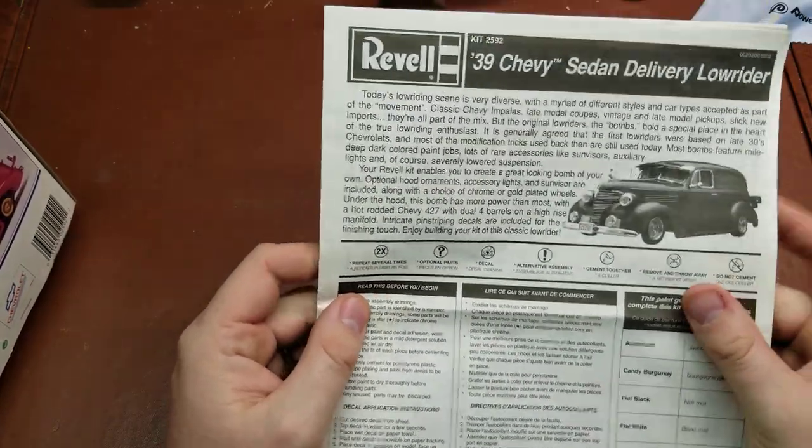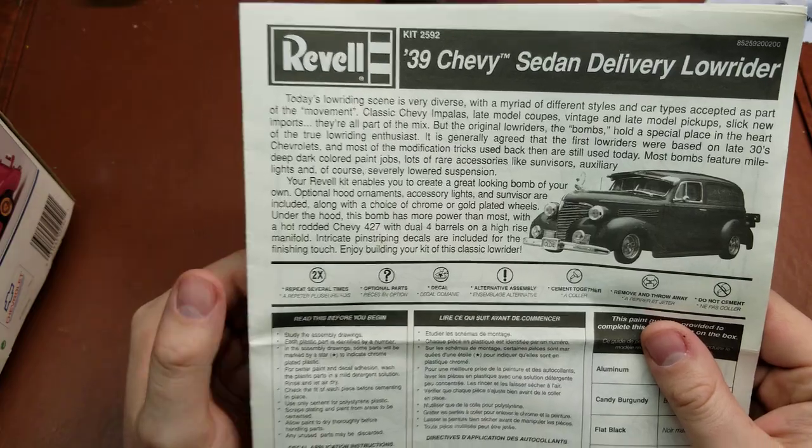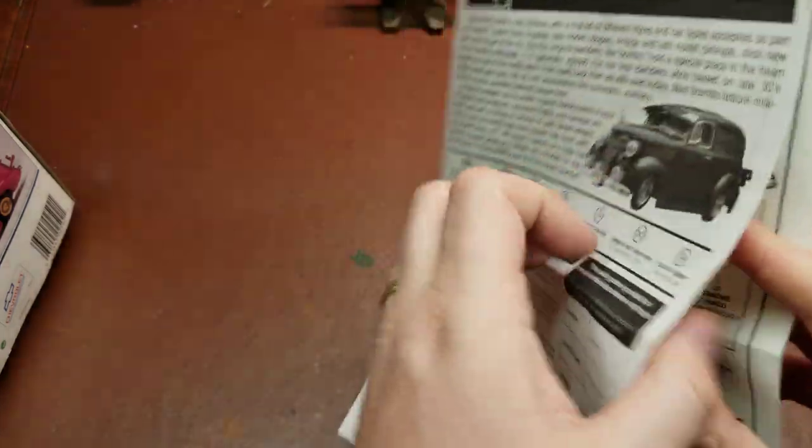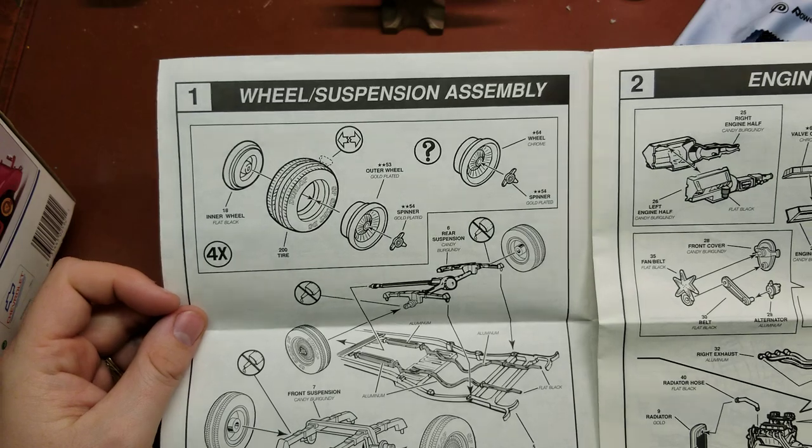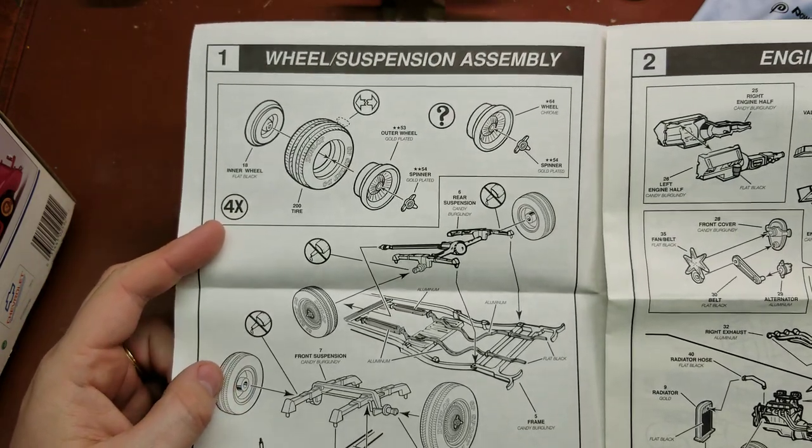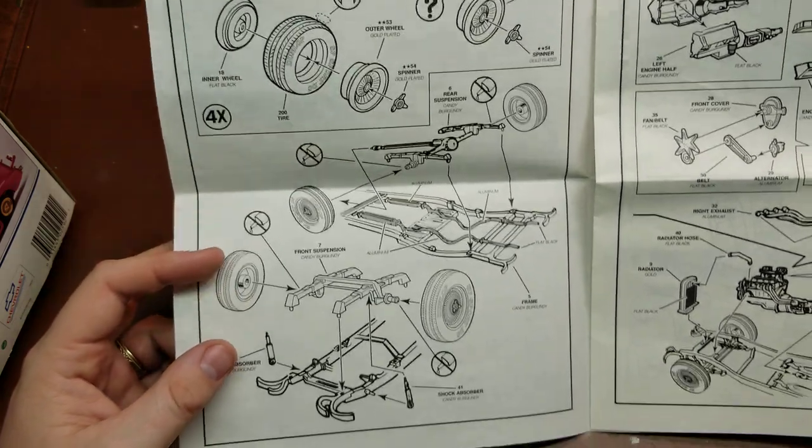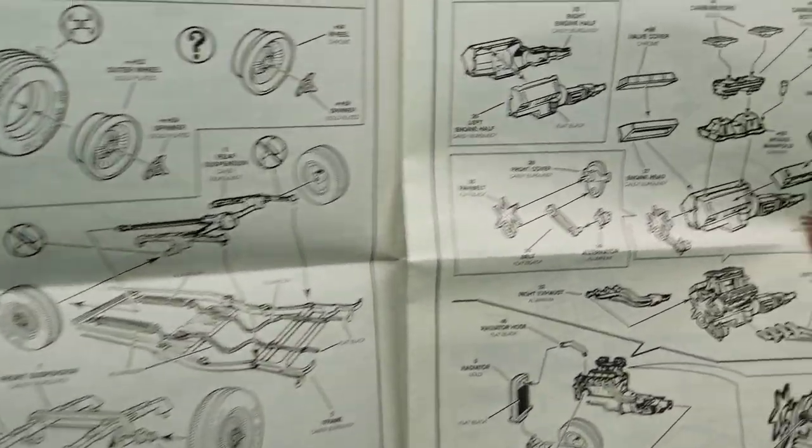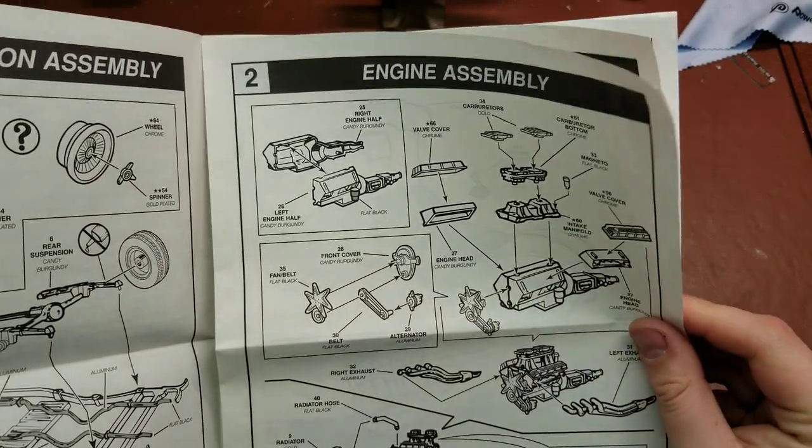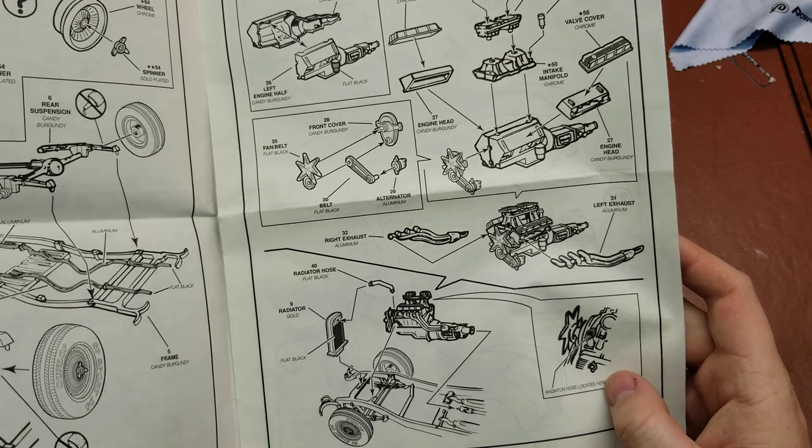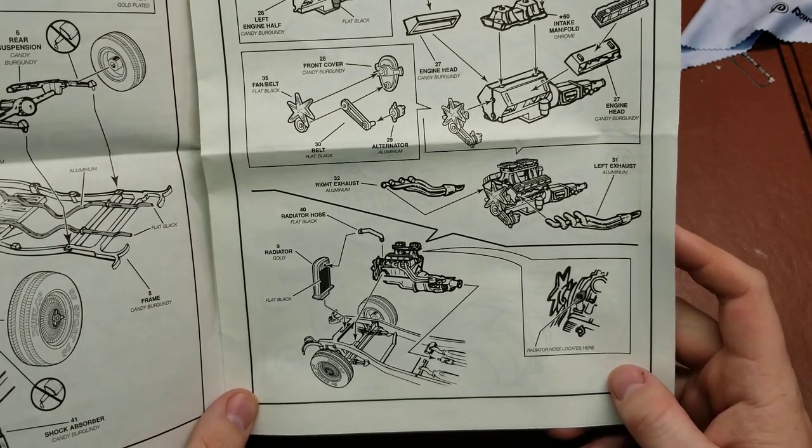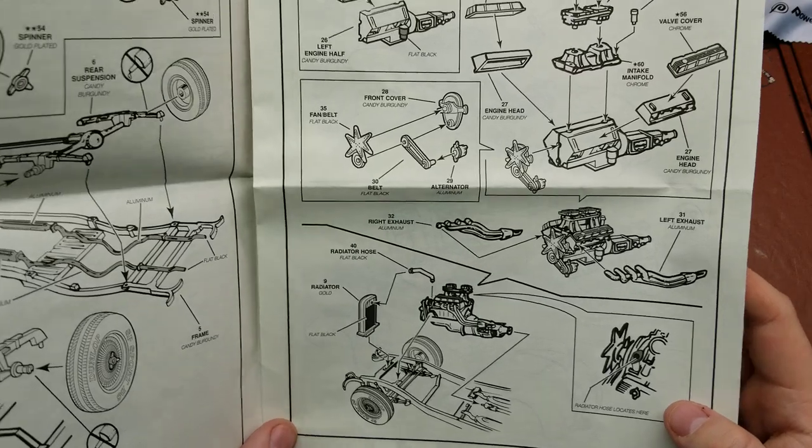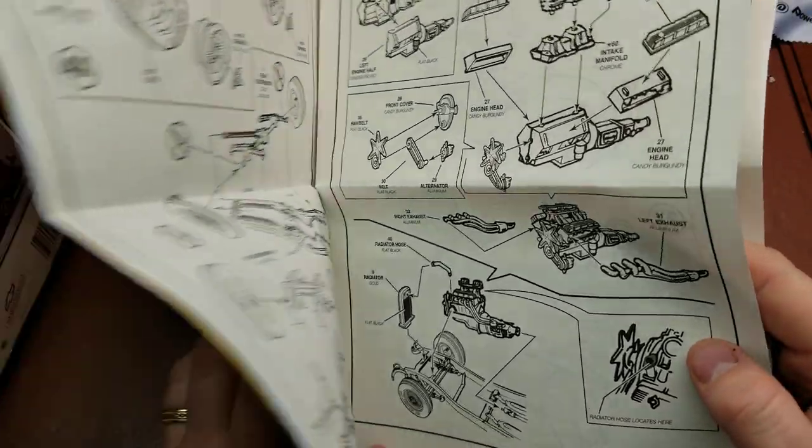Starting off, we have the main history of lowriders. We have the wheels and then going into our suspension assembly, putting all that together. Then we have our engine assembly up here, two heads going together, headers. Pretty normal.